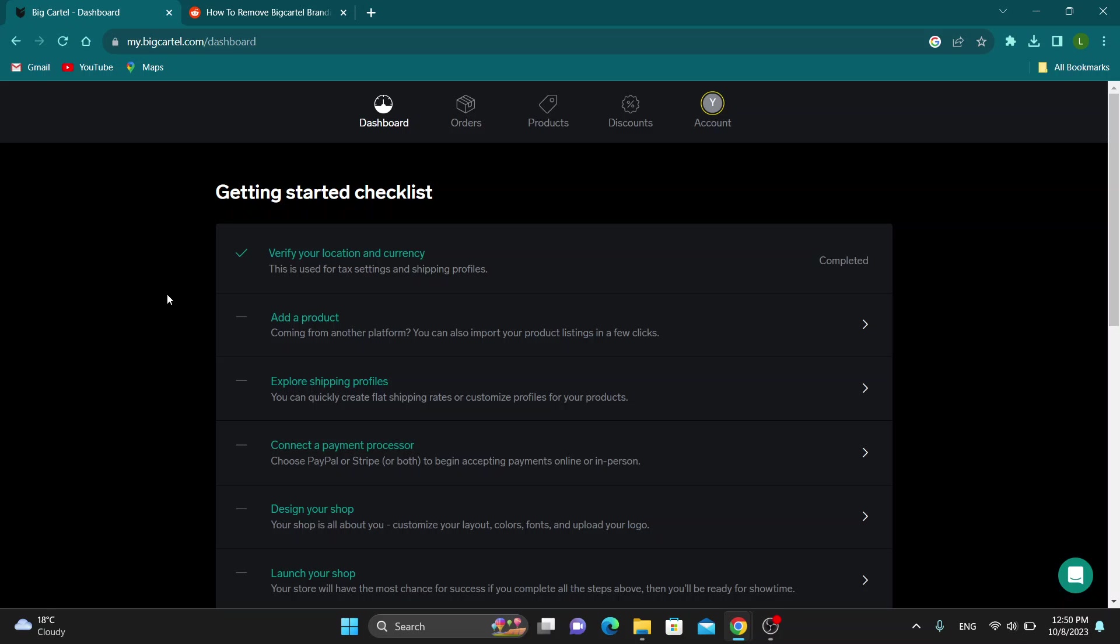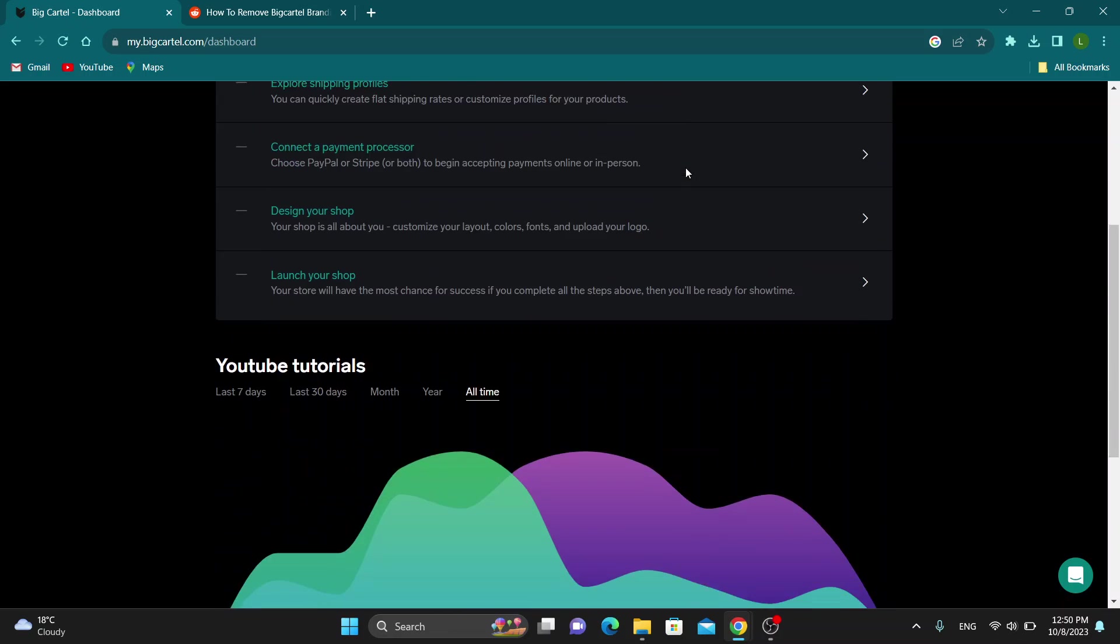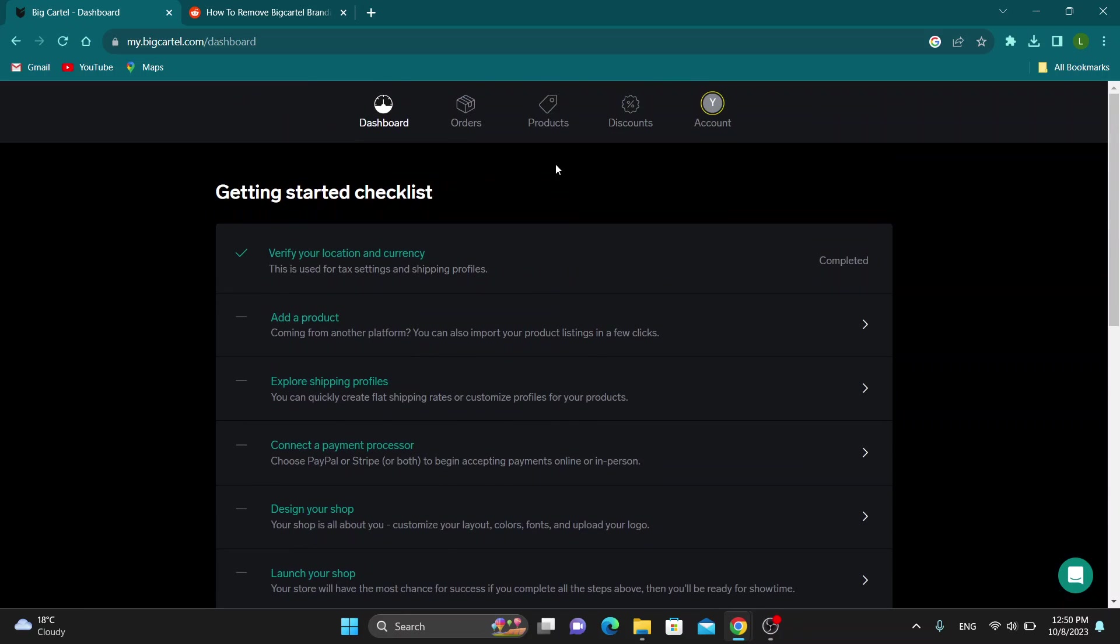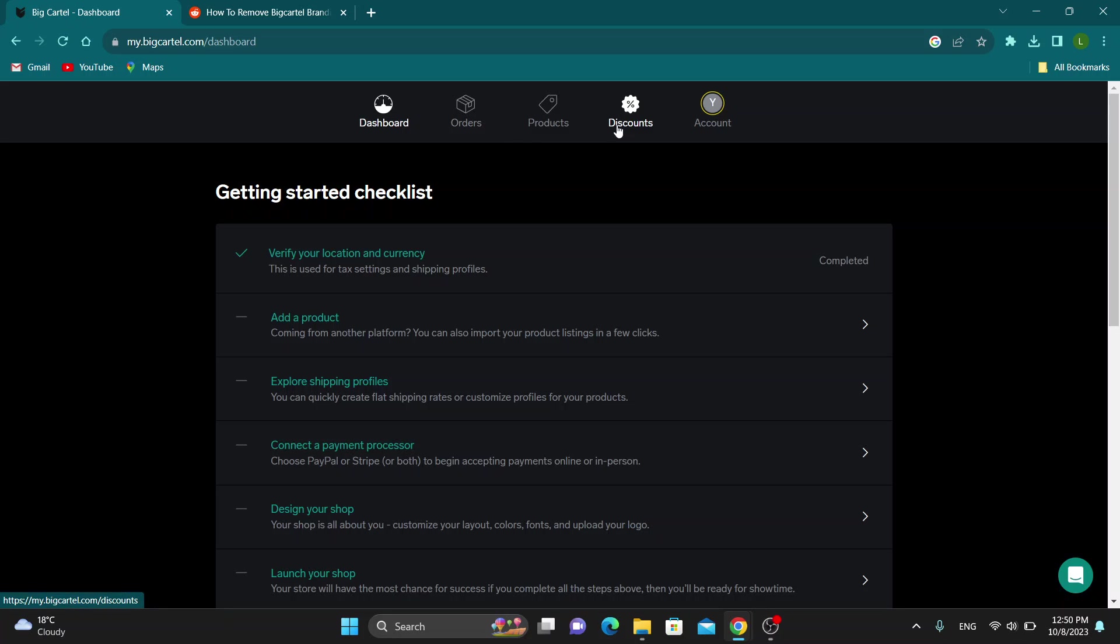The first thing you want to do is go ahead and open up the official bigcartel.com website right here and log into your account. After logging into your account, you'll be greeted by this main page where you can see all the options that you have for editing your store. You can see here at the top of the page we can see all the options we can access such as dashboard, orders, and so on, and then we want to get started editing our website.